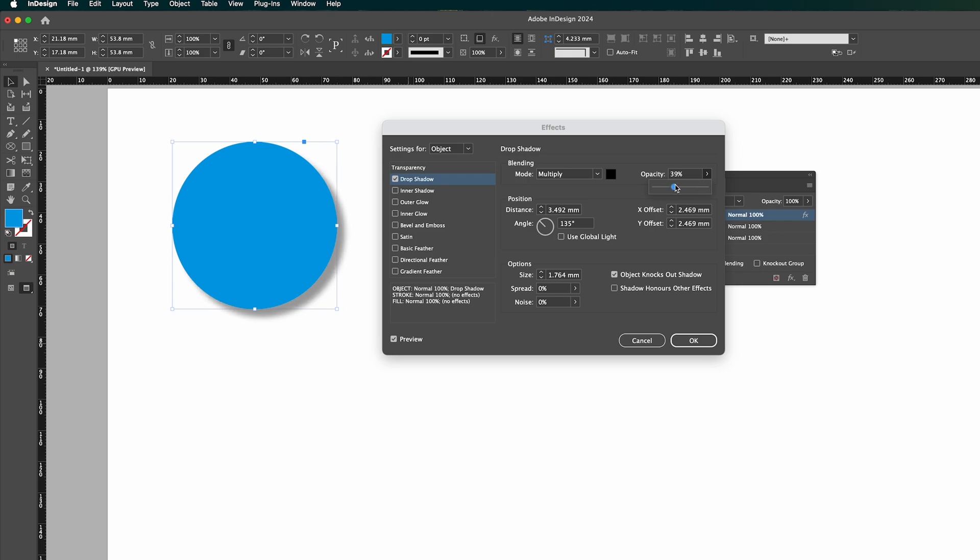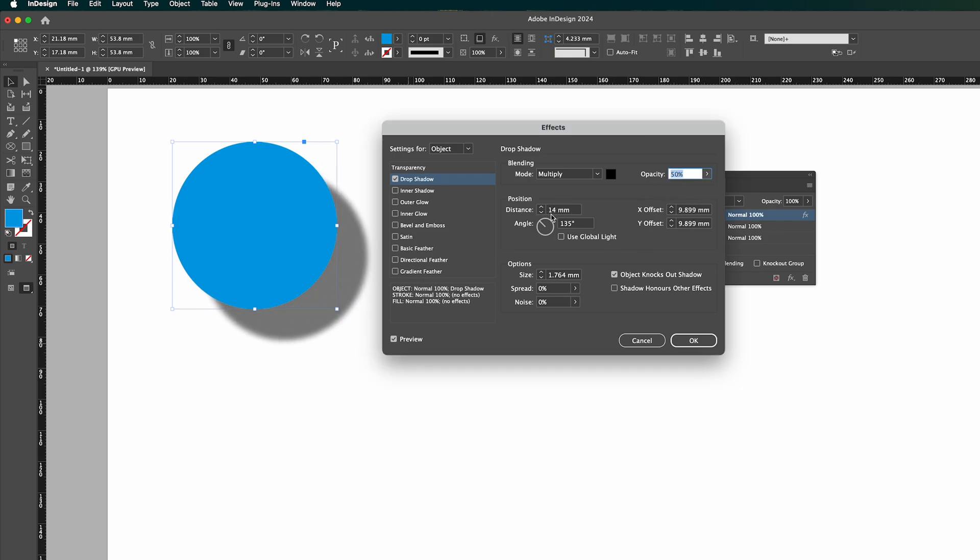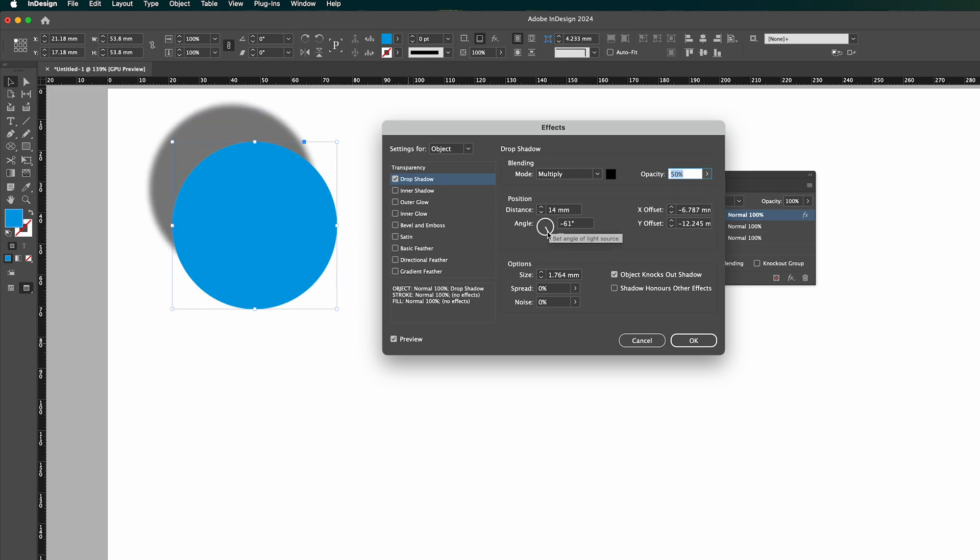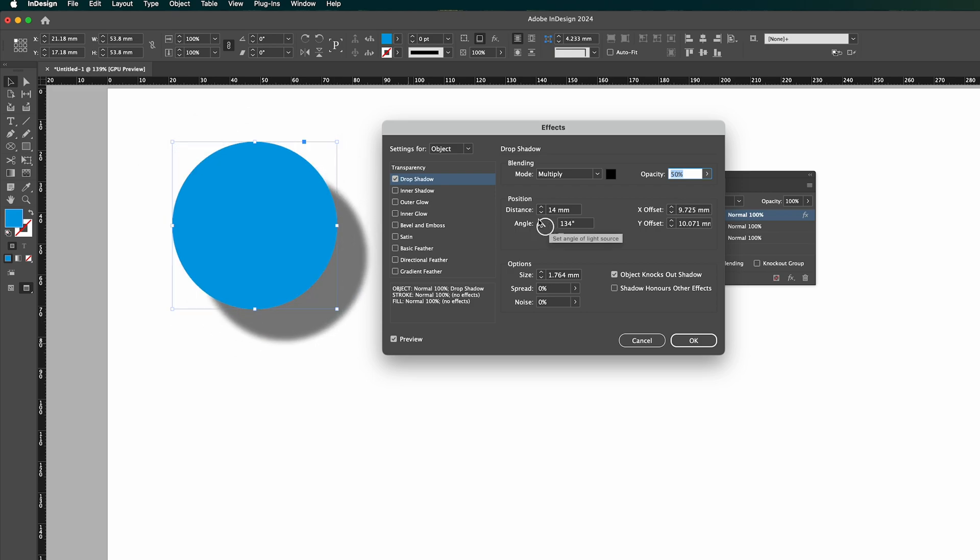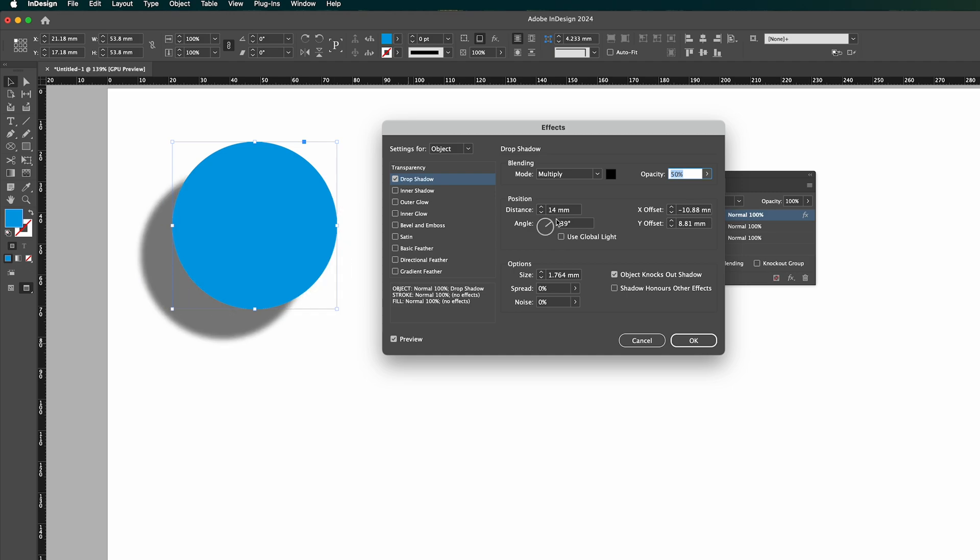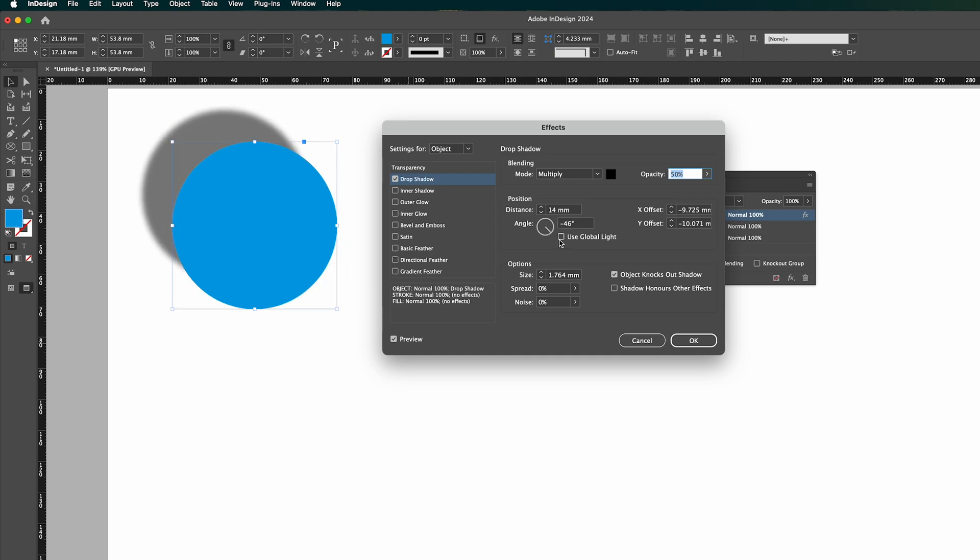I'm just going to put it to 50 for this example. Distance, that's how far away it is, obviously, and angle of the light basically. So if it's to the top left like that, the shadow will be bottom right and so on. So bottom right would be top left.